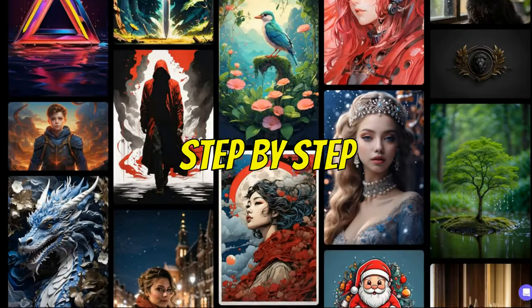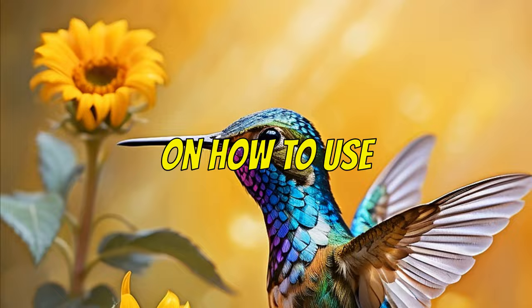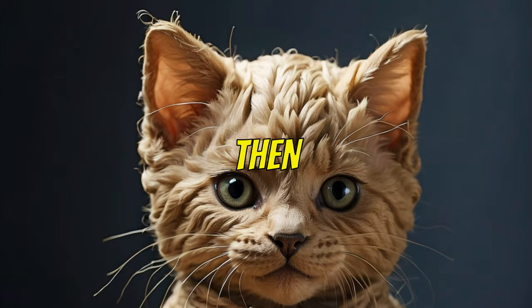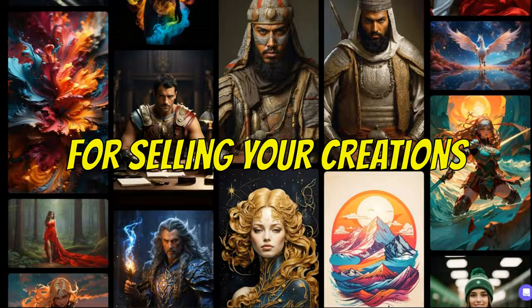Let me guide you step-by-step on how to use Leonardo AI to craft fantastic images. Then, explore the most efficient methods for selling your creations. So, let's start.